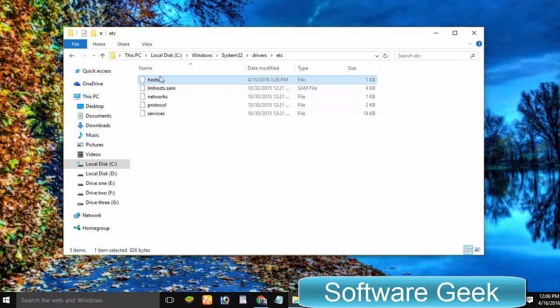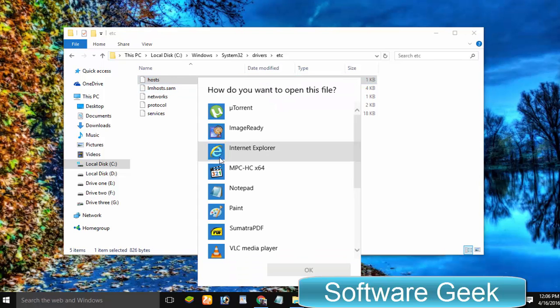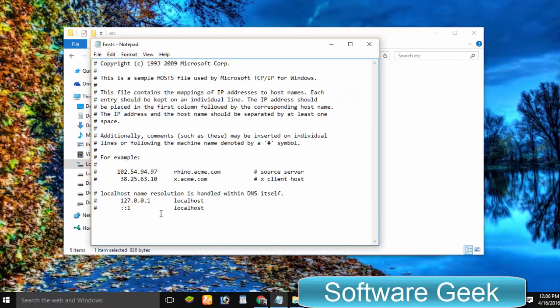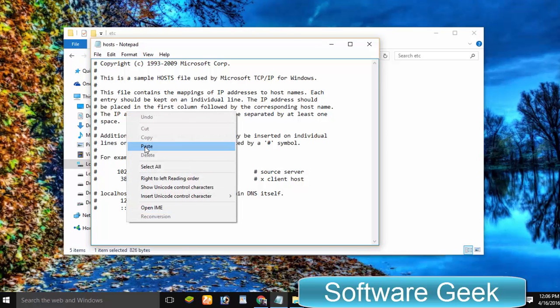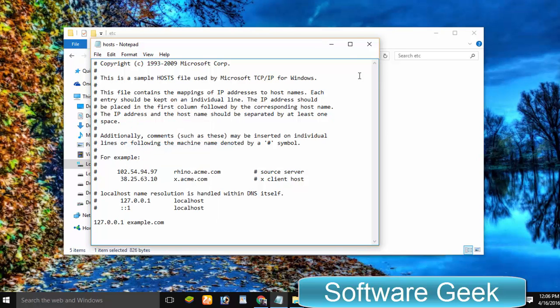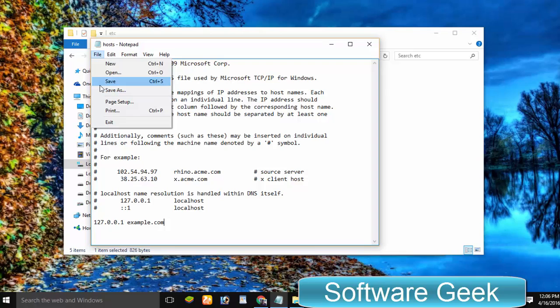In case your antivirus does not provide an exclusion option, as most freeware antivirus programs don't offer, you can simply disable your antivirus for a while.